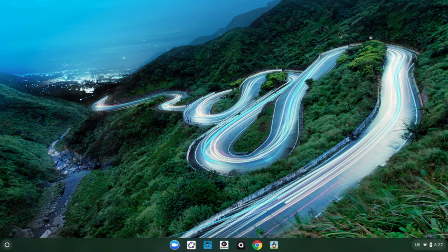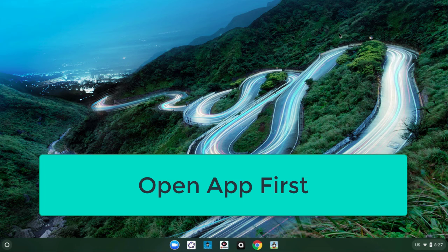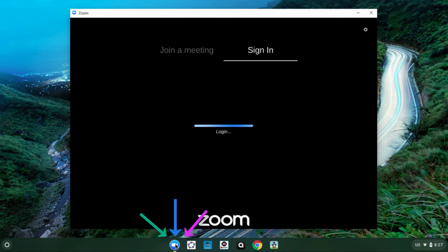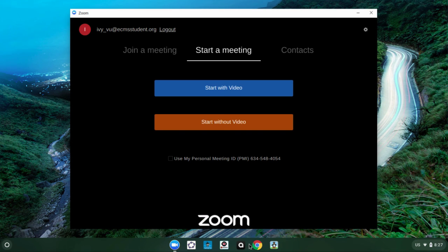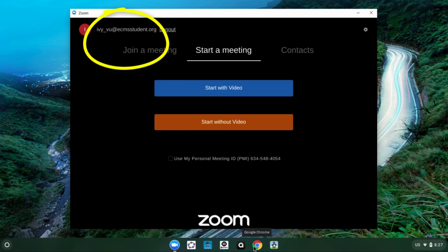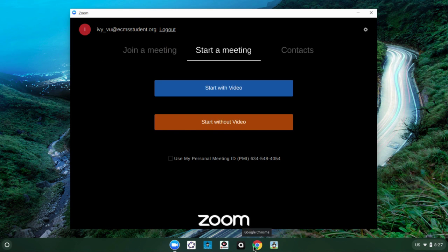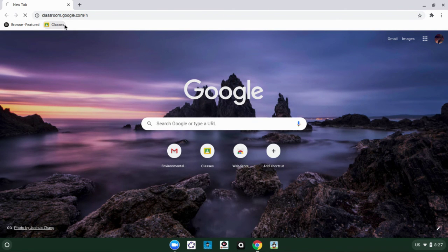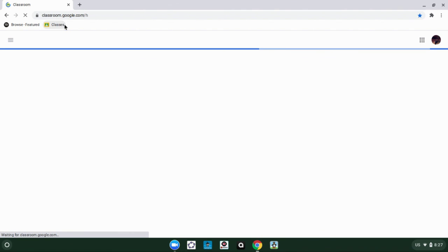One very important change that you guys will have to know is you must have the Zoom app open before you join a meeting. Every day, you'll open your Zoom app and wait for it to load. Once it's completely loaded and you see your username on the top left, you can open your Google Classroom or your email and click on any links you have. But remember, open the app first before you click the links.